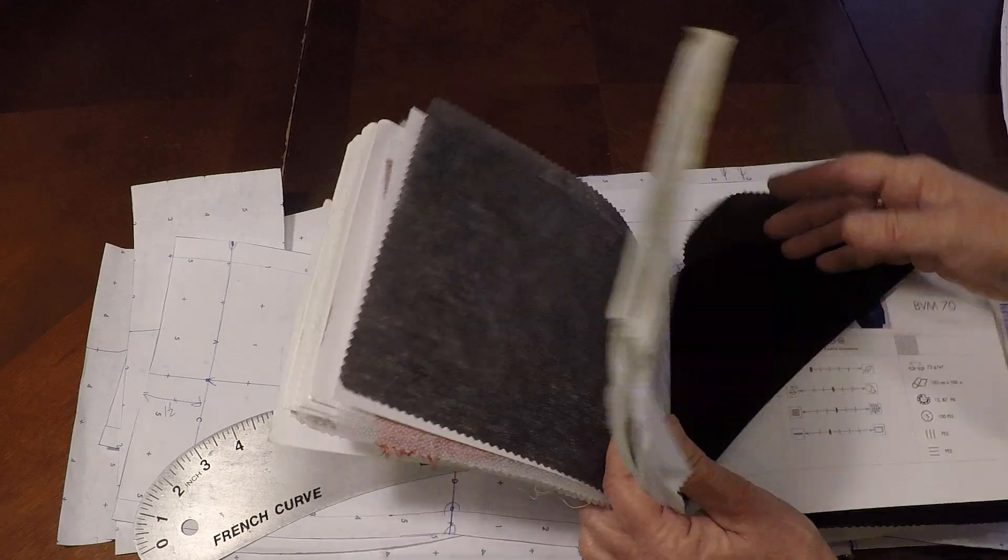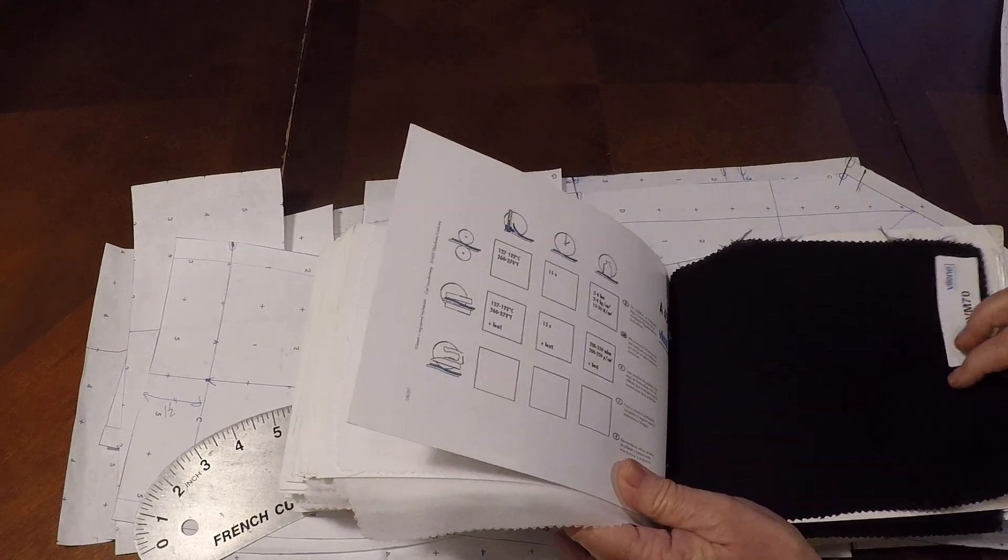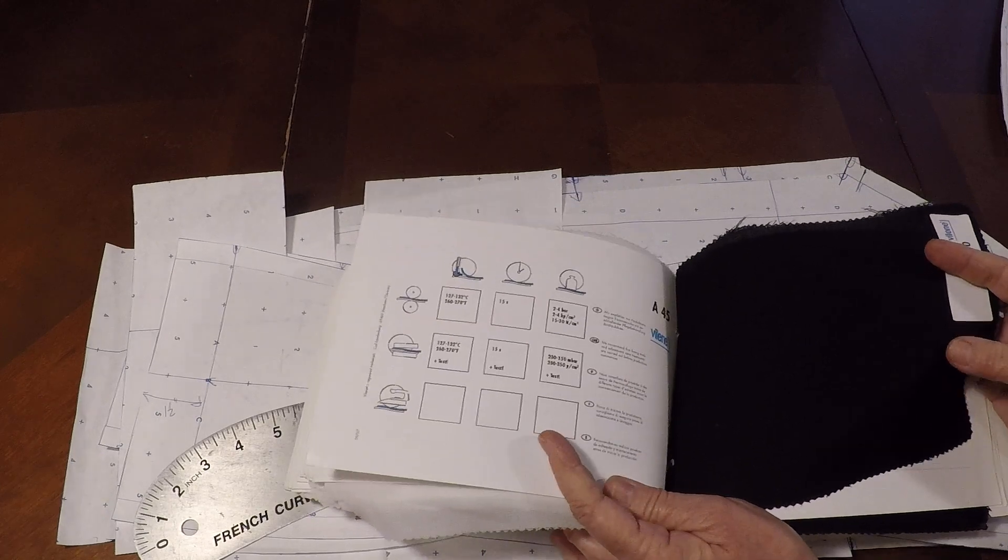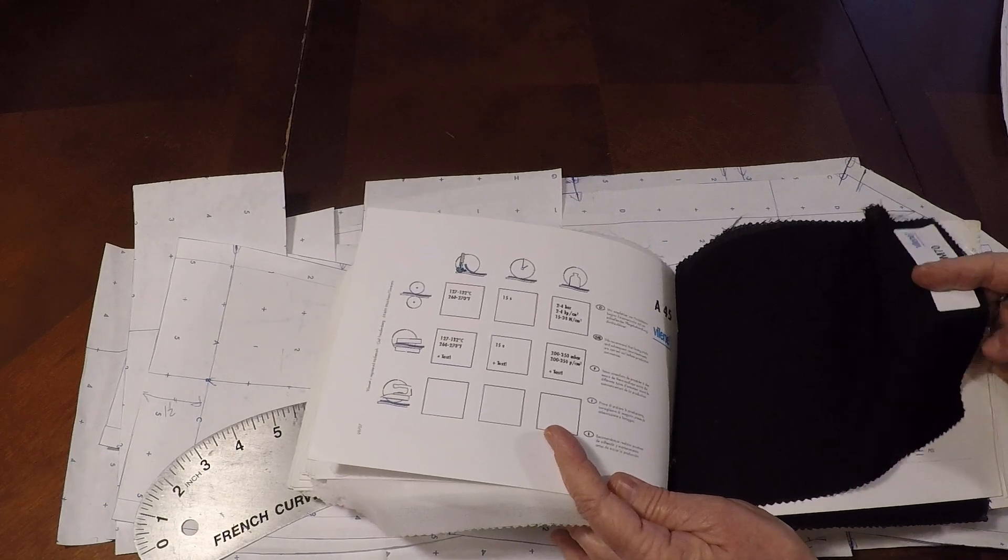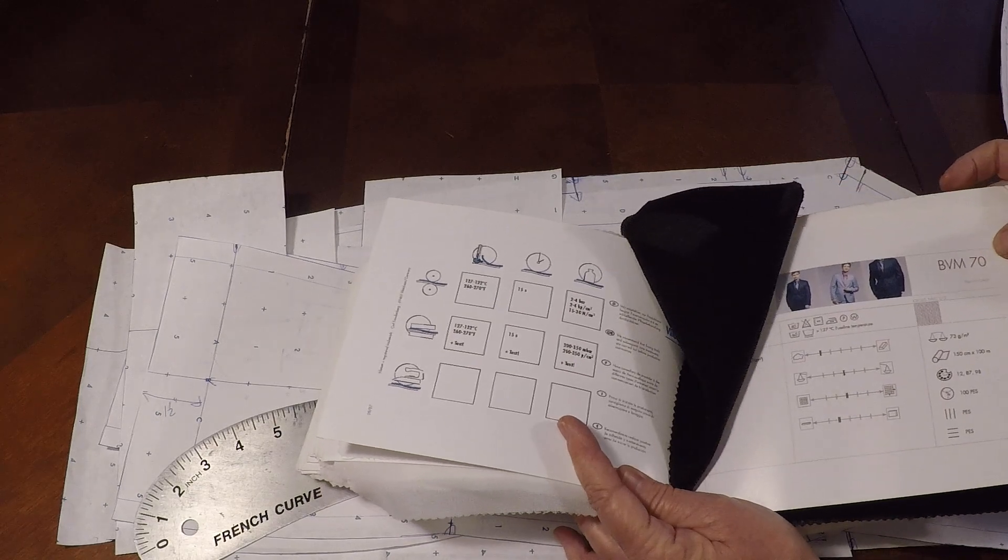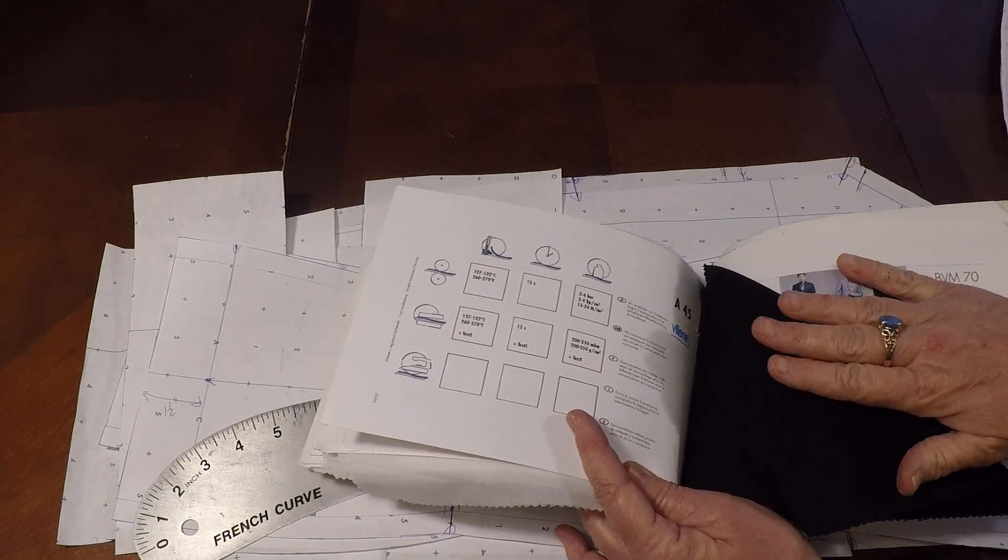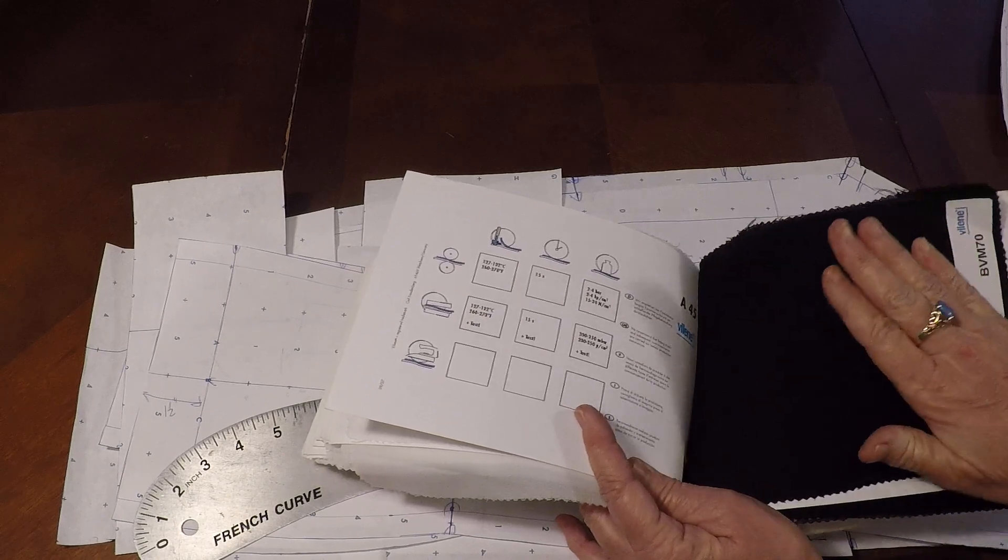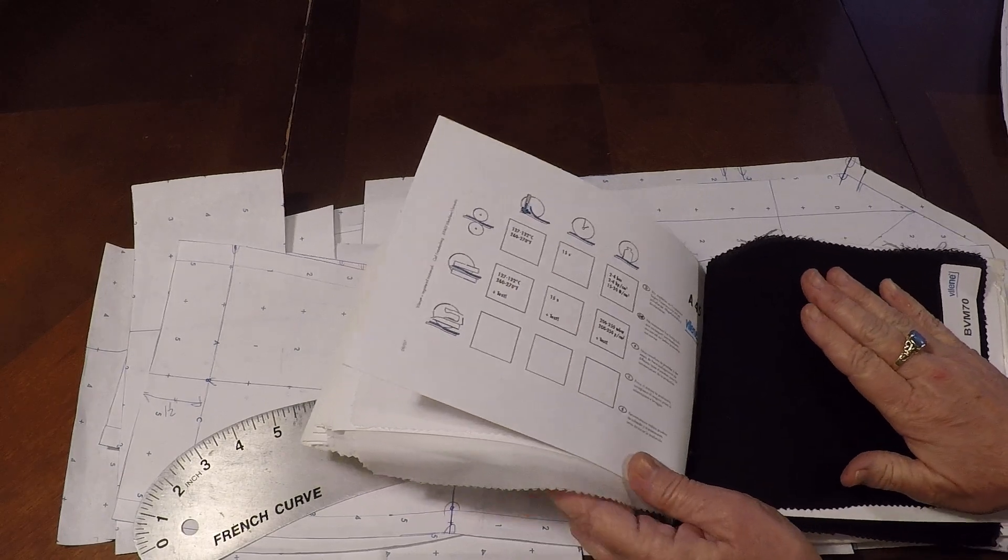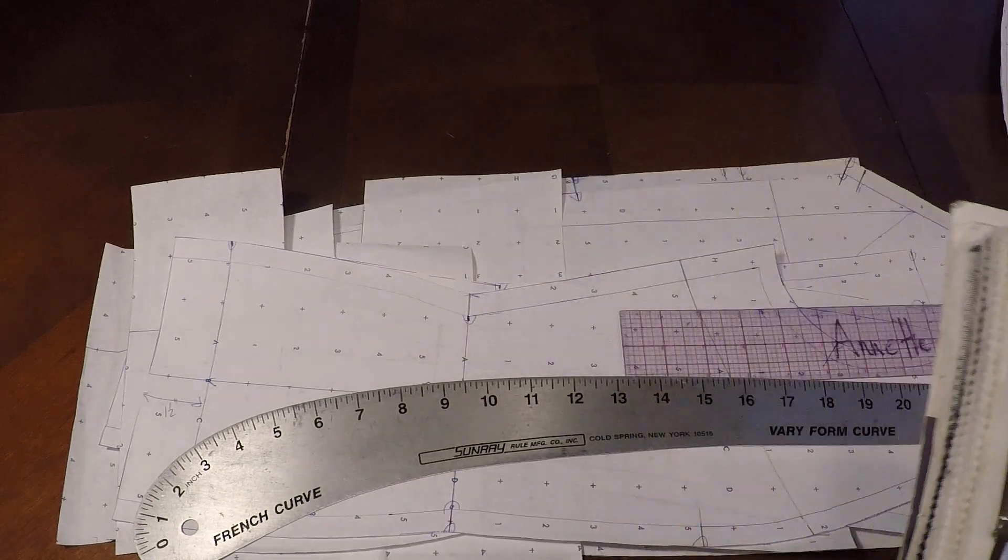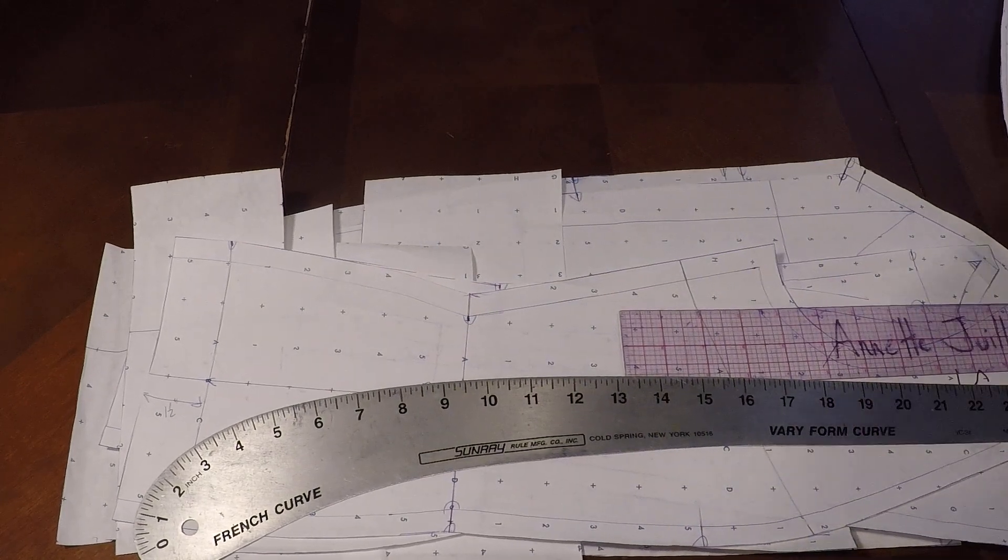Also too, this could be very nice for a drapey jacket. This is also an interfacing that irons in. There's two great options. This is a bit more drapey. So you could use this on the drapey parts like the body of the garment and the other one on the collars and lapel.